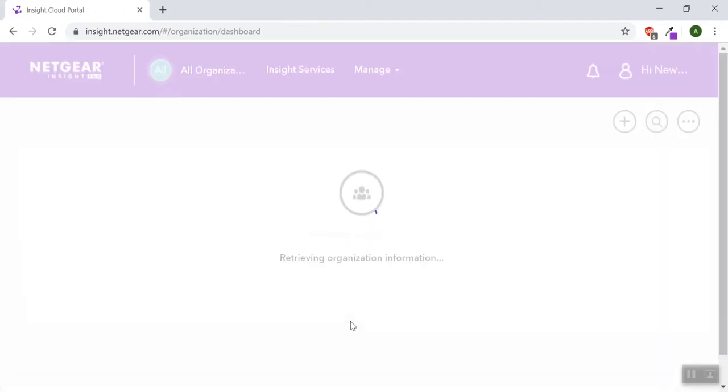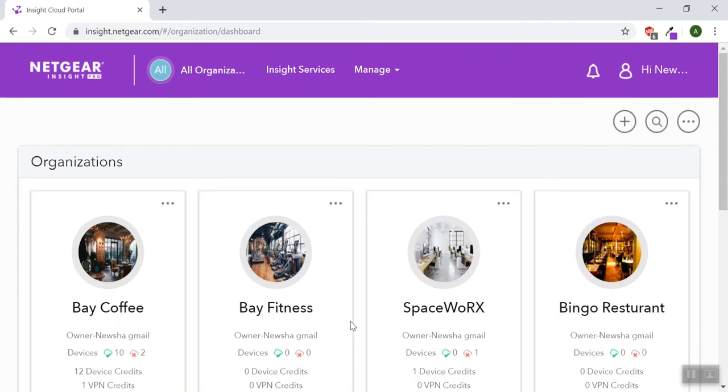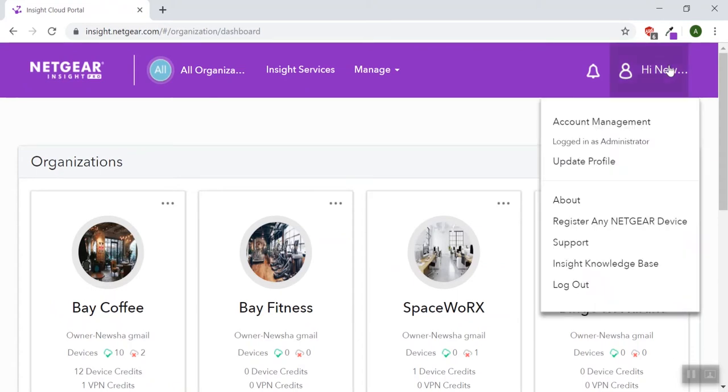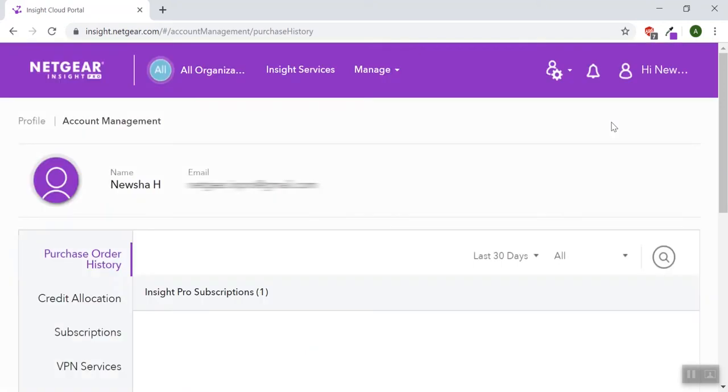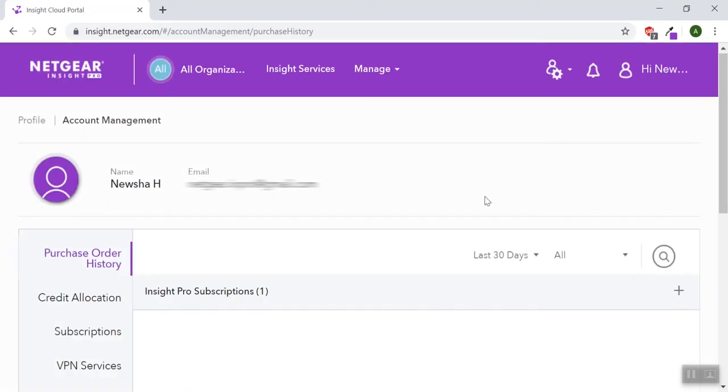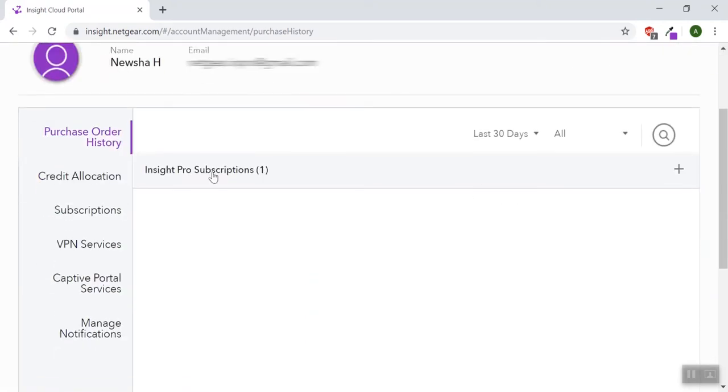After logging in, go to the top right corner, click where it says hi your name, click account management, scroll down, and click credit allocation.